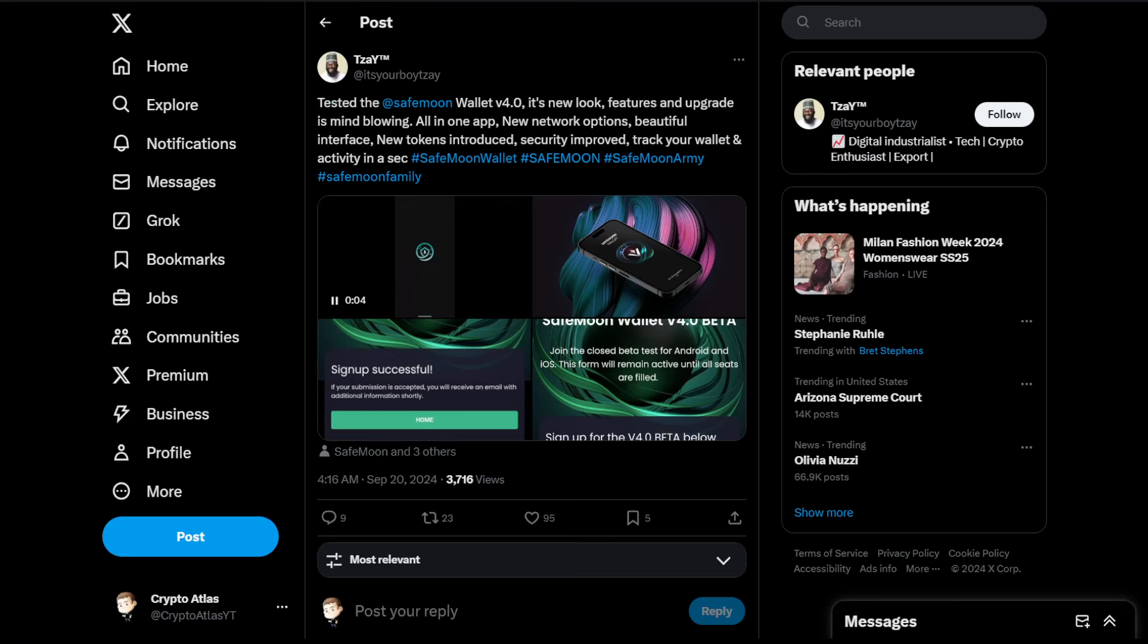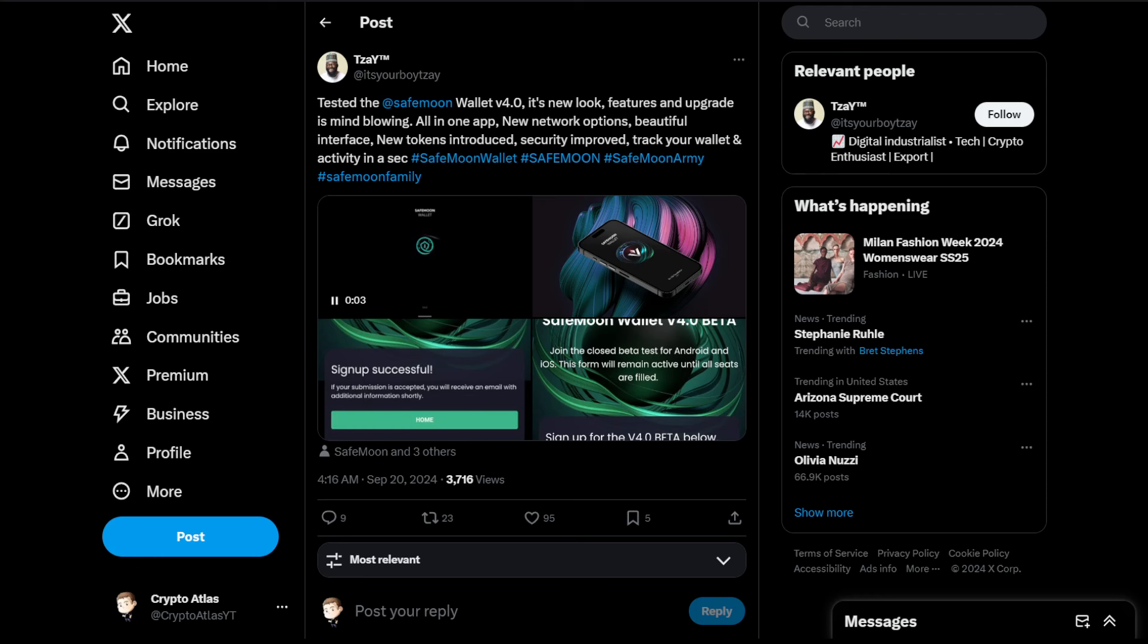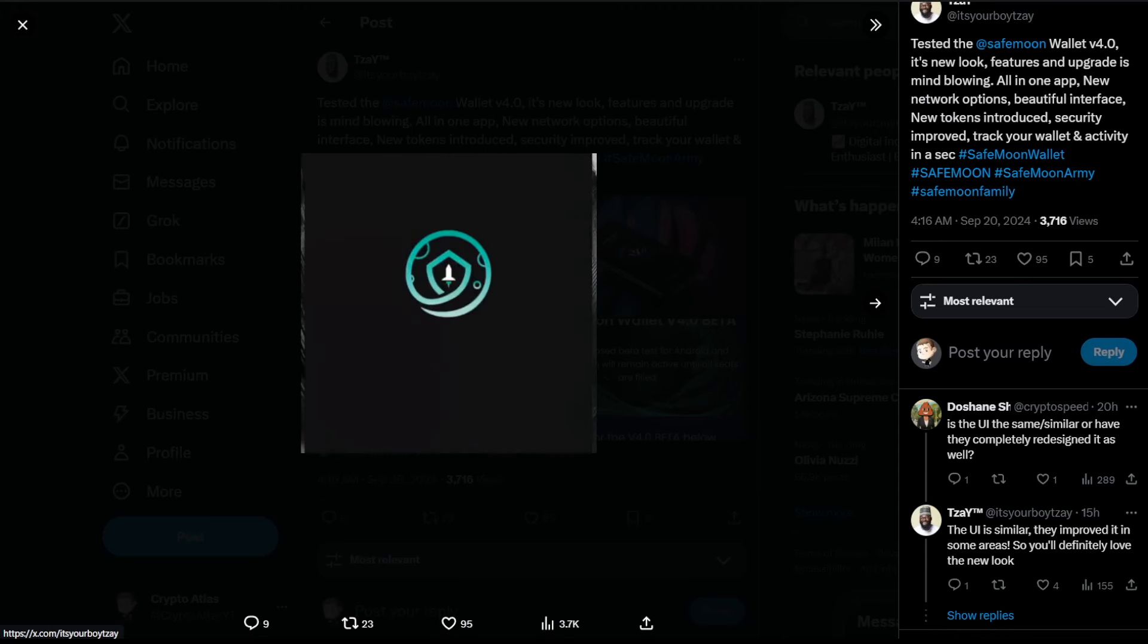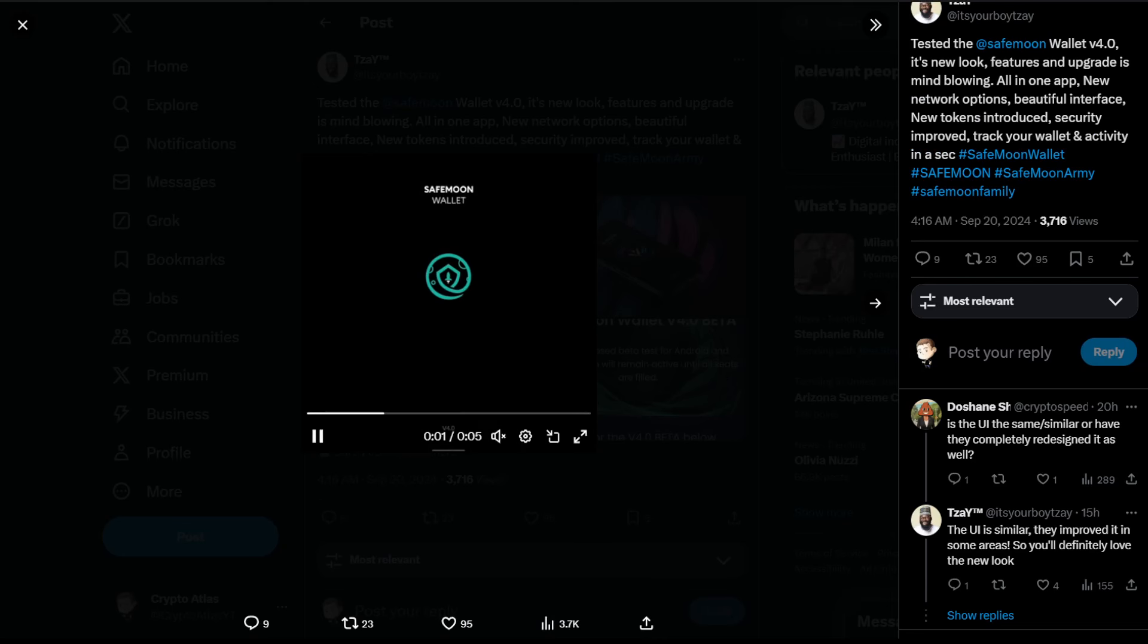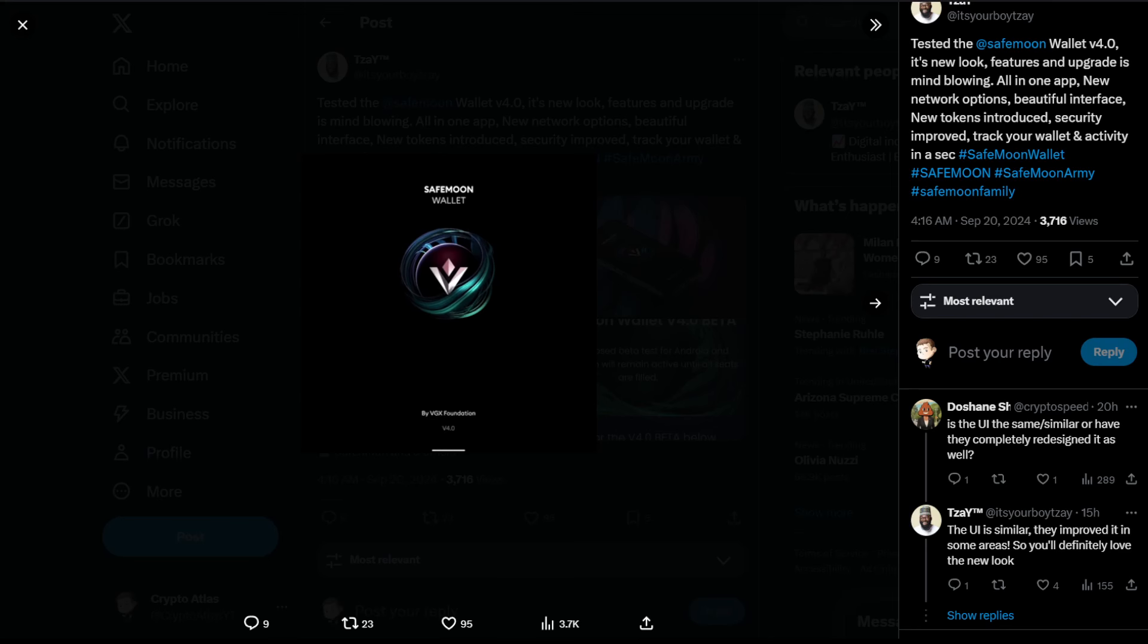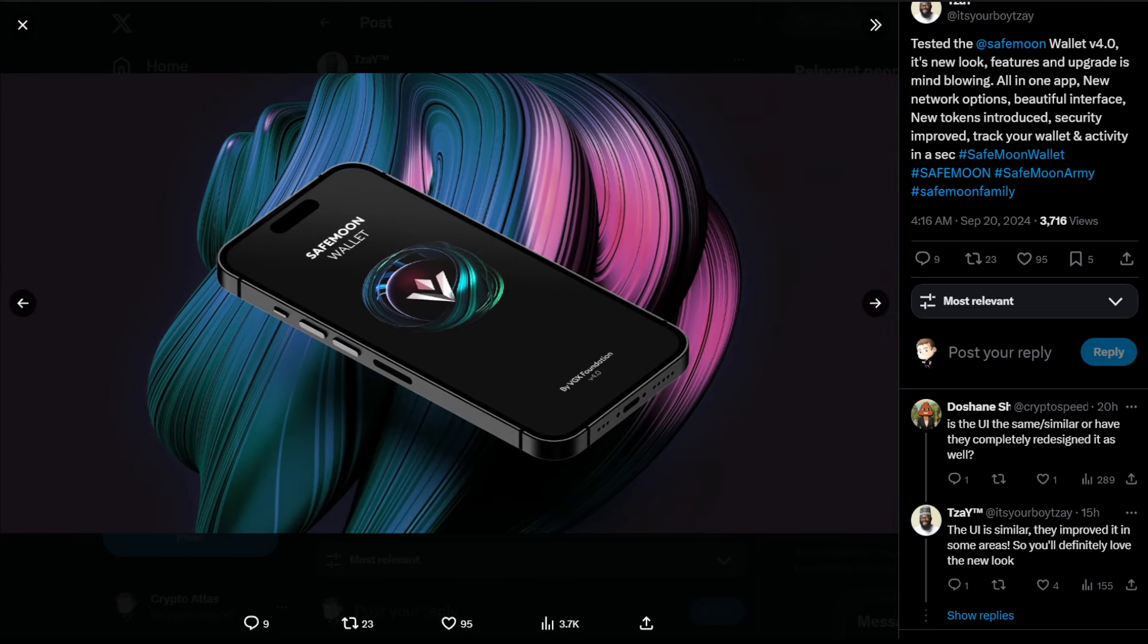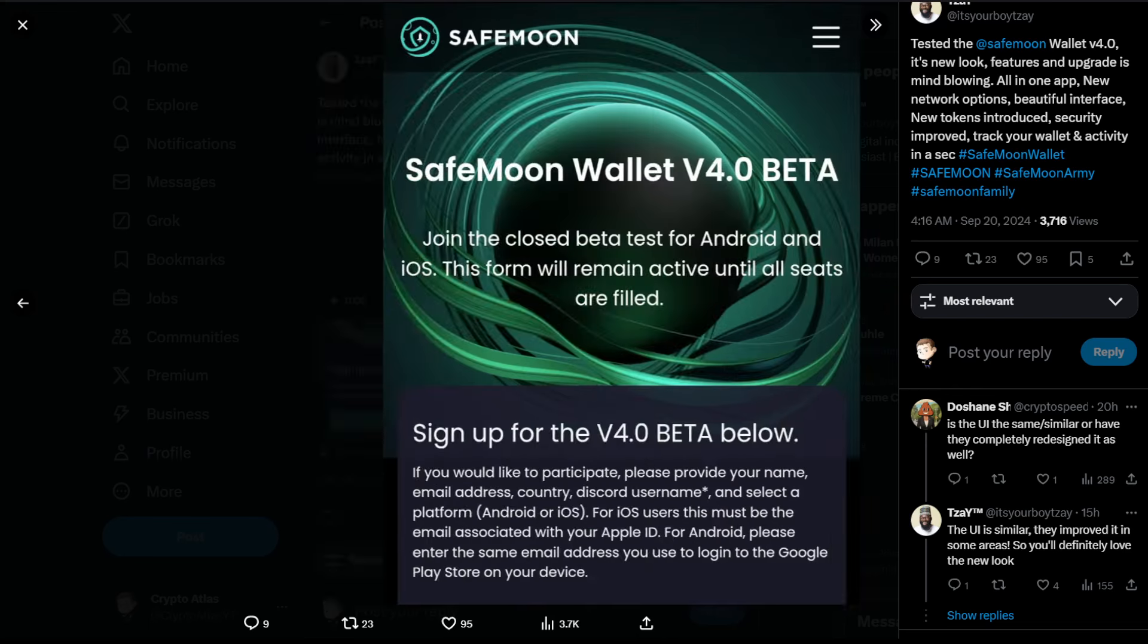We have T T Za, I don't know how to say that, I'm sorry. Tested the SafeMoon wallet version 4.0. It's new look, features and upgrades is mind-blowing. All in one app, new network options, beautiful interface, new tokens introduced, security improved, track your wallet and activity in a second. And we have ourselves a little bit of a, you guys can check that out and make sure it's just muted. SafeMoon wallet, SafeMoon wallet. Yeah, it's just really quick, five second little promo. SafeMoon wallet, you guys can see that new logo right there being associated with VGX Foundation, a little sign up pop-up once you've actually signed up for it.